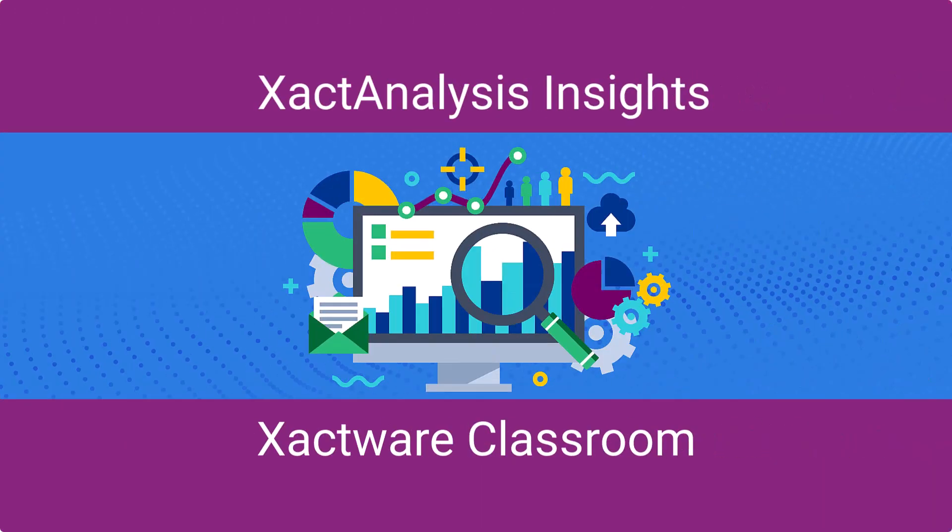To learn more about XactAnalysis Insights and to elevate your report creation skills, enroll in our XactAnalysis Insights course on Xactware Classroom.